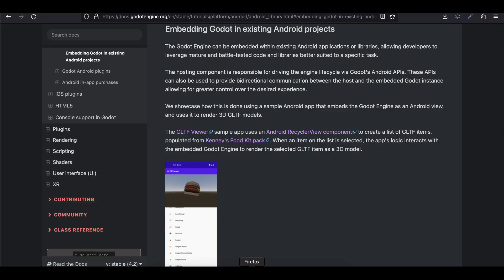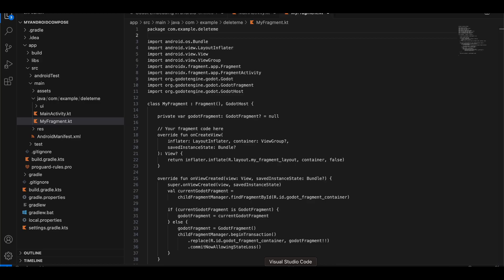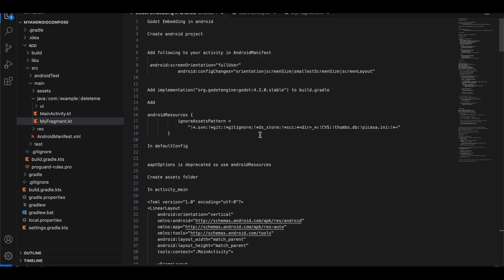If you want to know more you can read the documentation. I have also written all the key points from the documentation inside a text file, which I will refer to instead of reading through the documentation. So let's get started without any more time wastage.